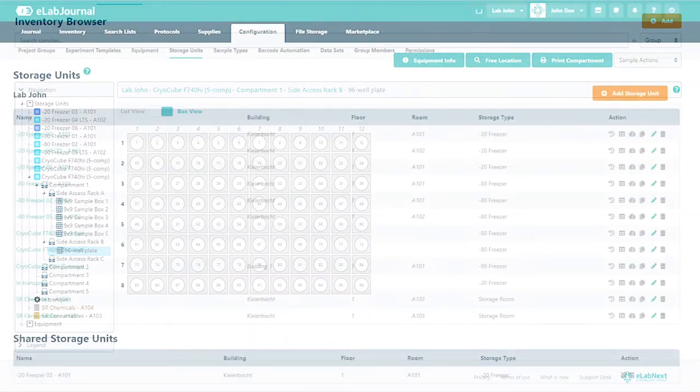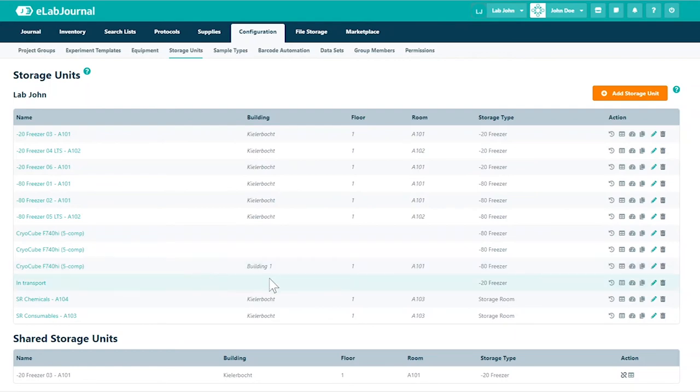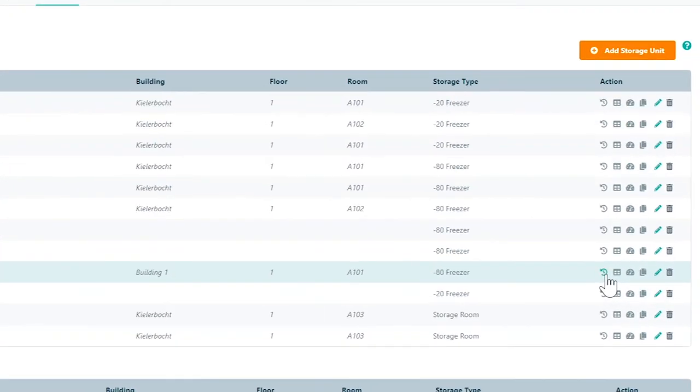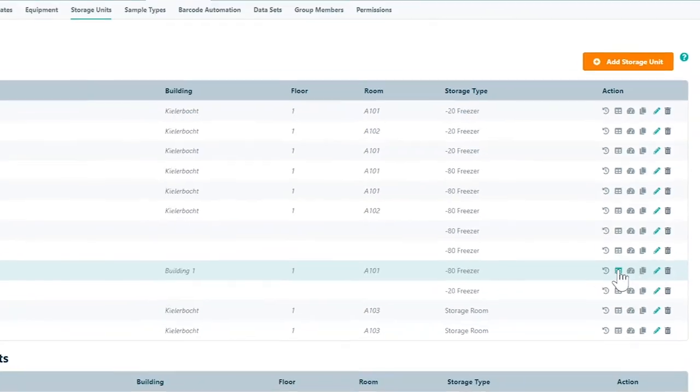If you need to modify the configuration of the storage unit, navigate to storage units in the configuration menu. From here you can create a reservation.